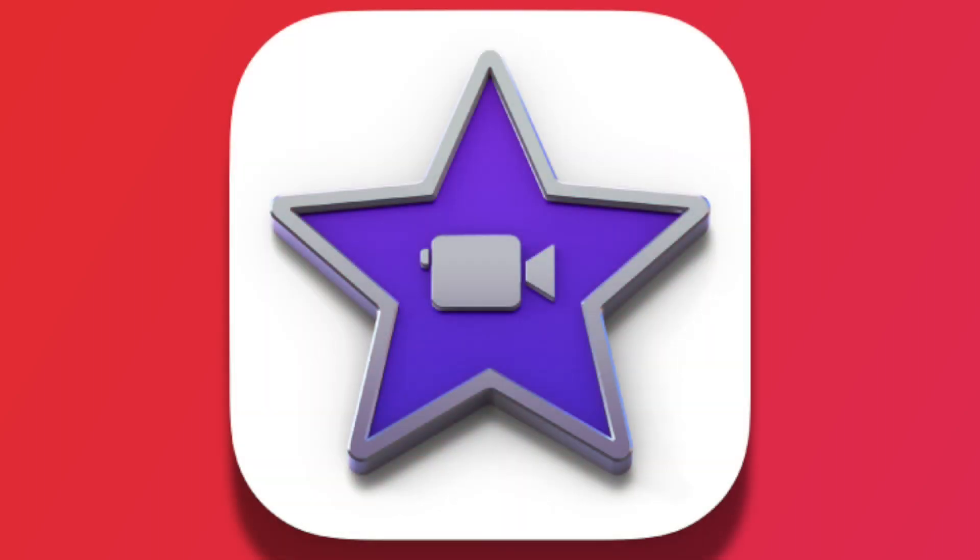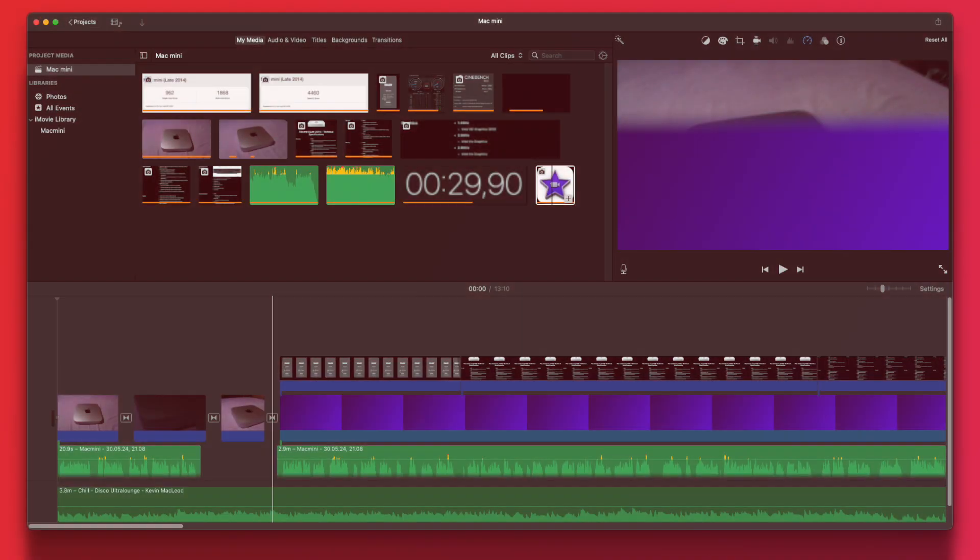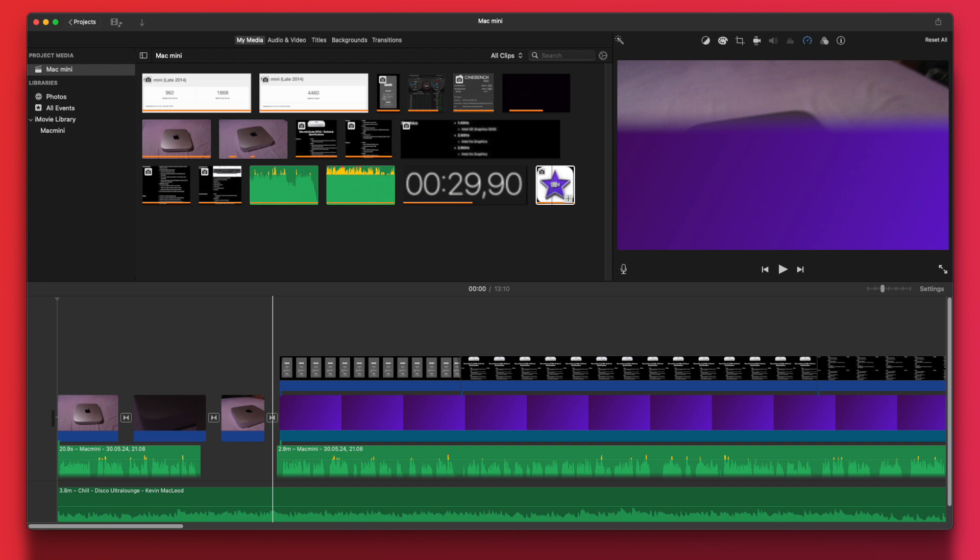Video editing with iMovie or Final Cut does work if you're willing to stick to 1080p. It really can't handle 4K video editing. If you want 4K editing, consider getting a newer Mac or a Mac with a better GPU.